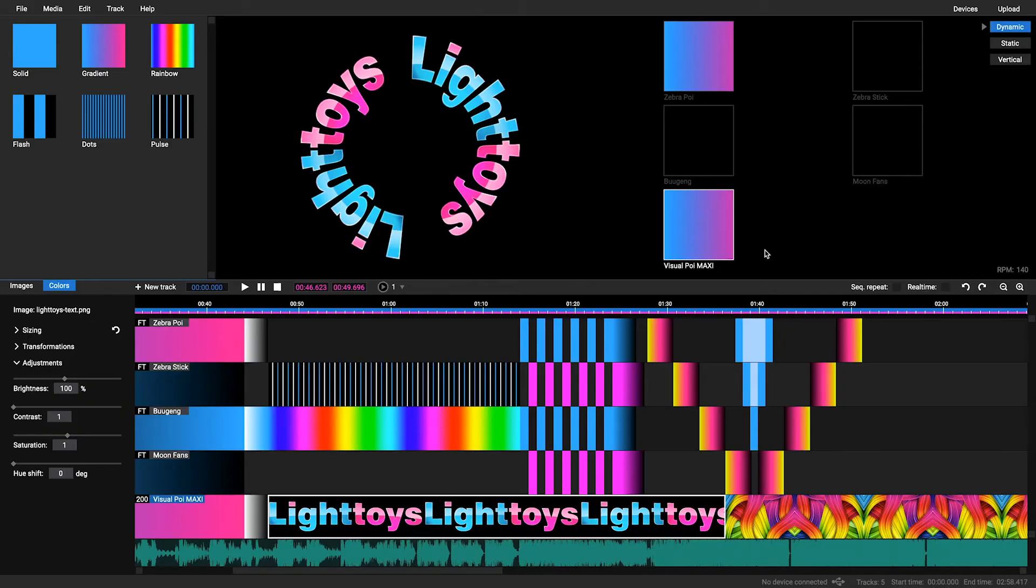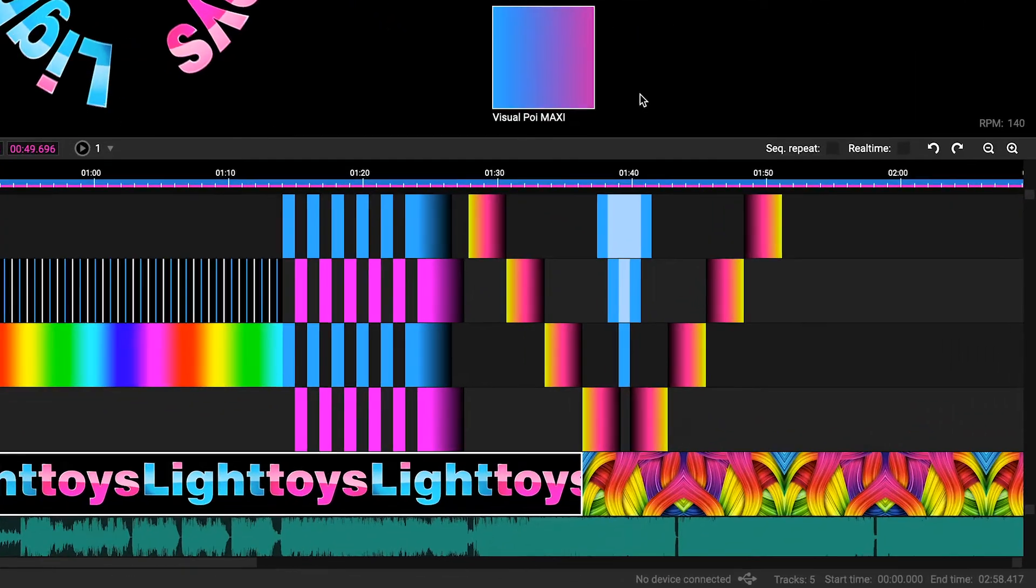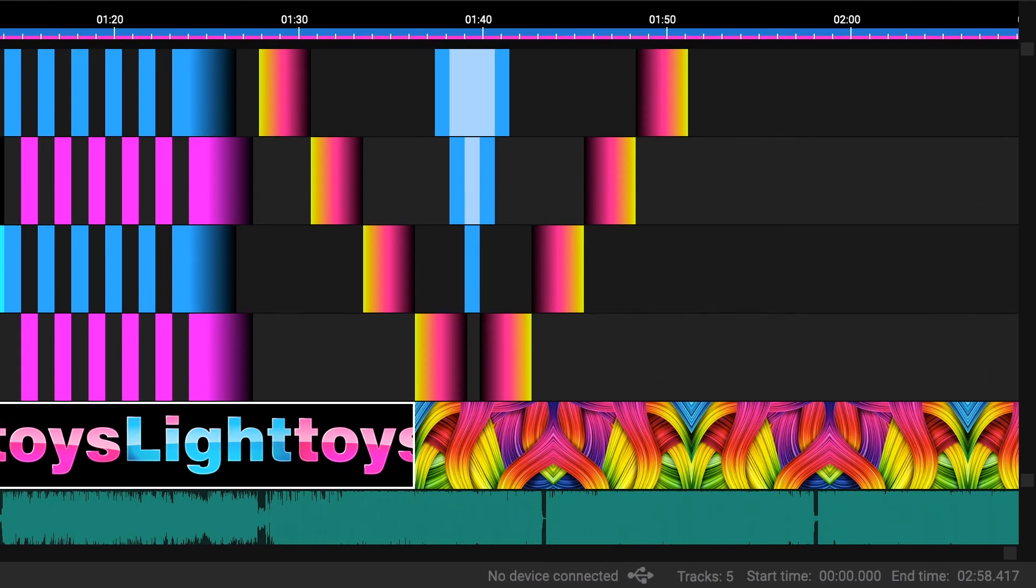Check the status bar in the LT Composer. It should turn green like here and tell you that you successfully connected the remote.